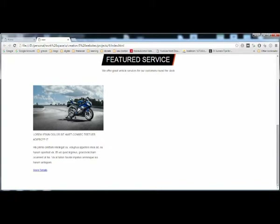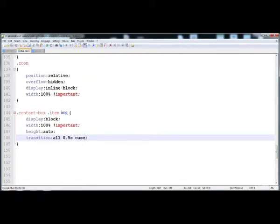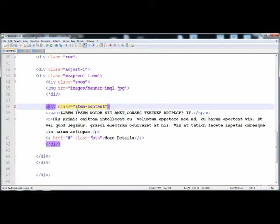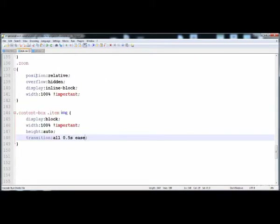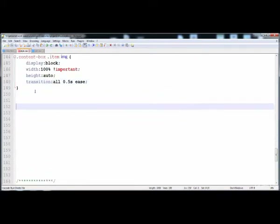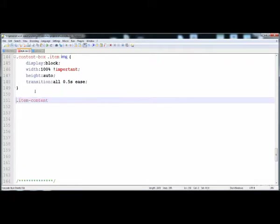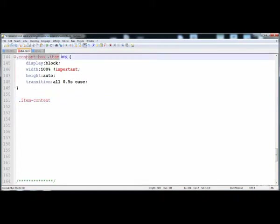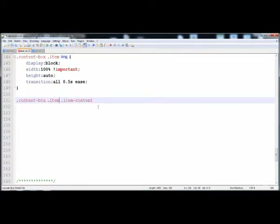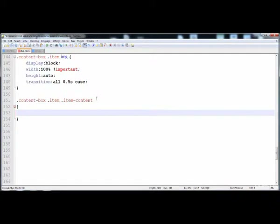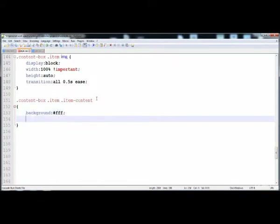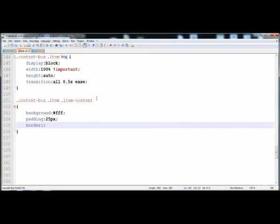The content image is correctly shown now because we gave it 100 percent width. Now let's give the style to the text. Here is dot item-content. First give the style to this class and its div. Here is the background color which is white. The text background color is white, and here is the padding: 25 pixel. Then the border of the div is 1 pixel solid, hash ddd — a gray color.